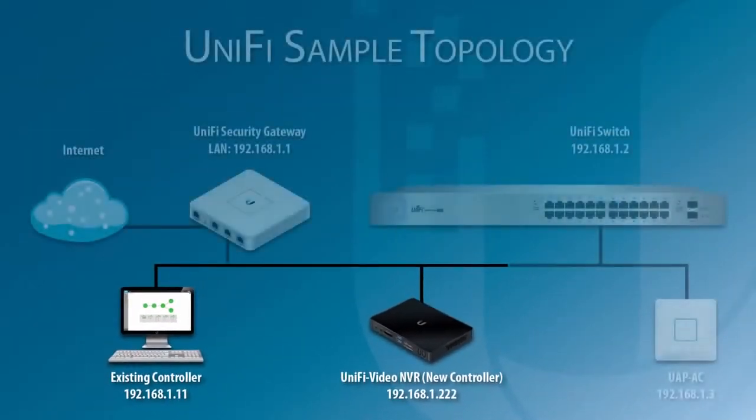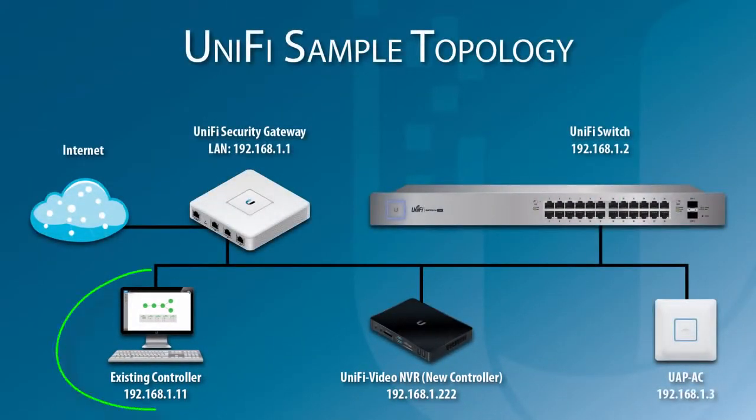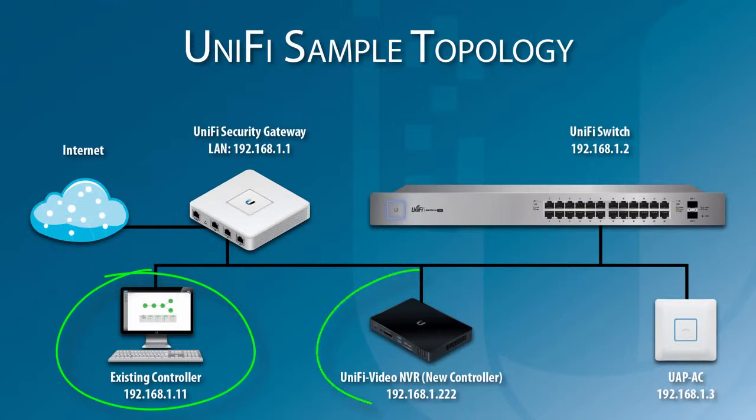In this sample topology, the existing controller PC and new controller, which runs on a UniFi Video NVR, are on the same local network.